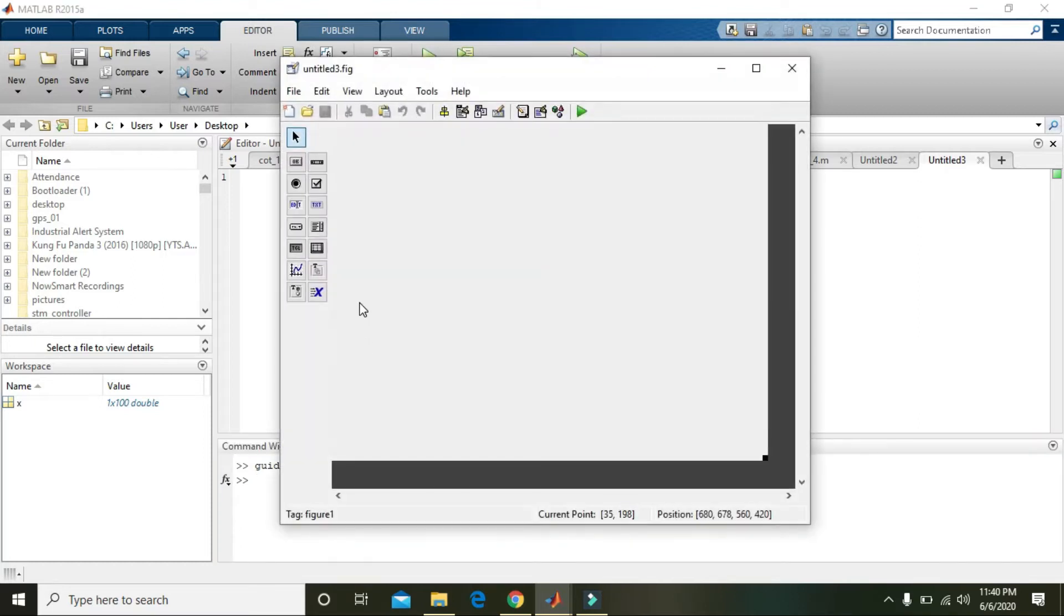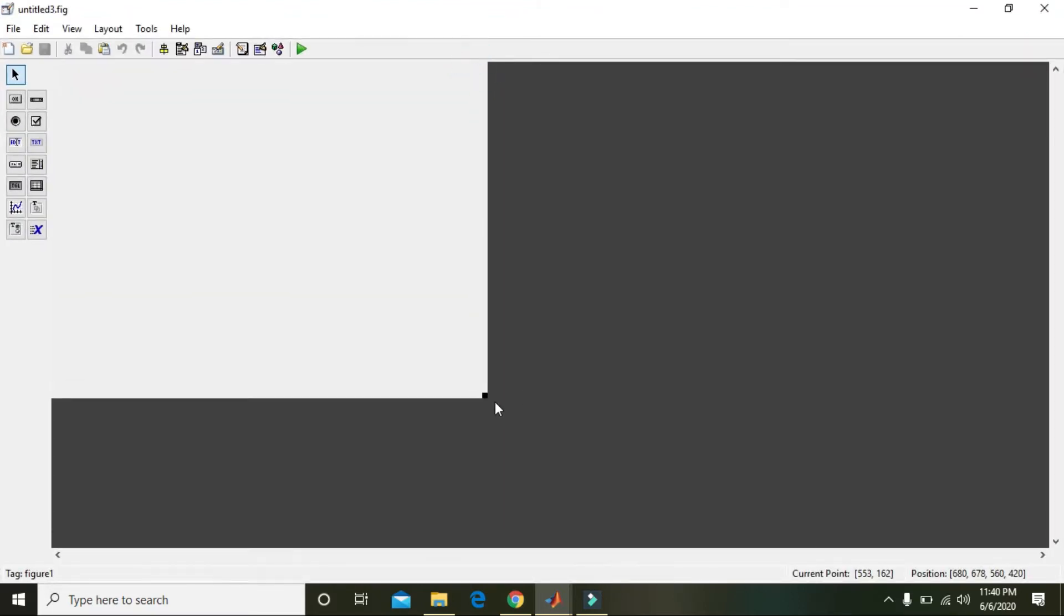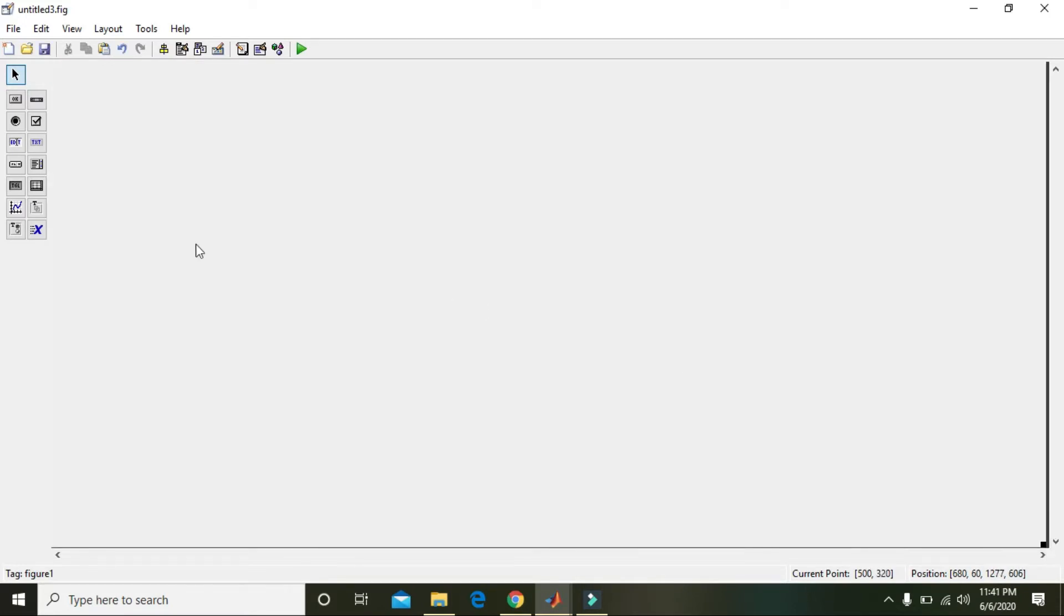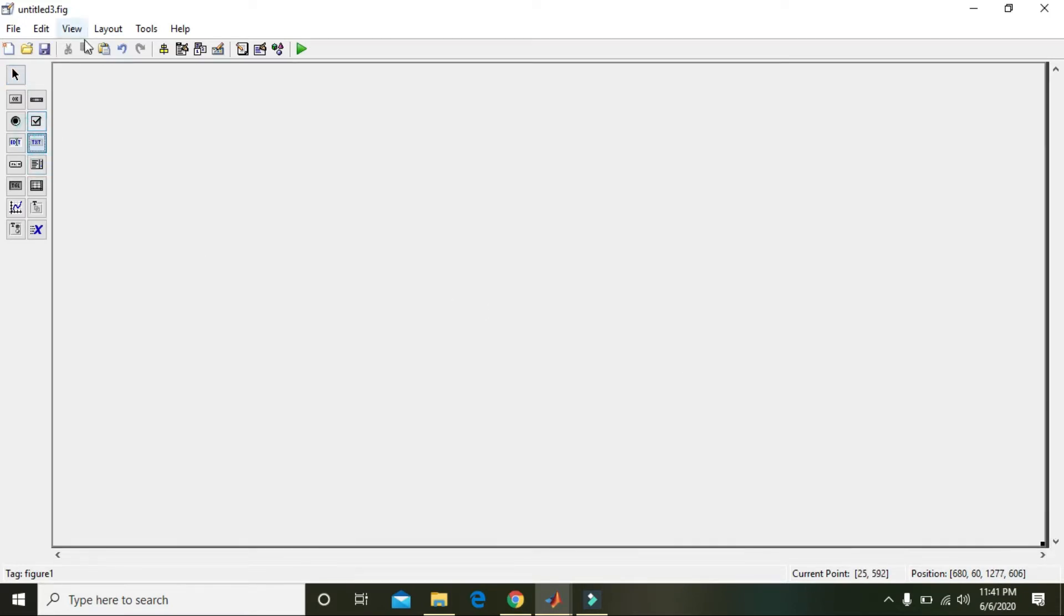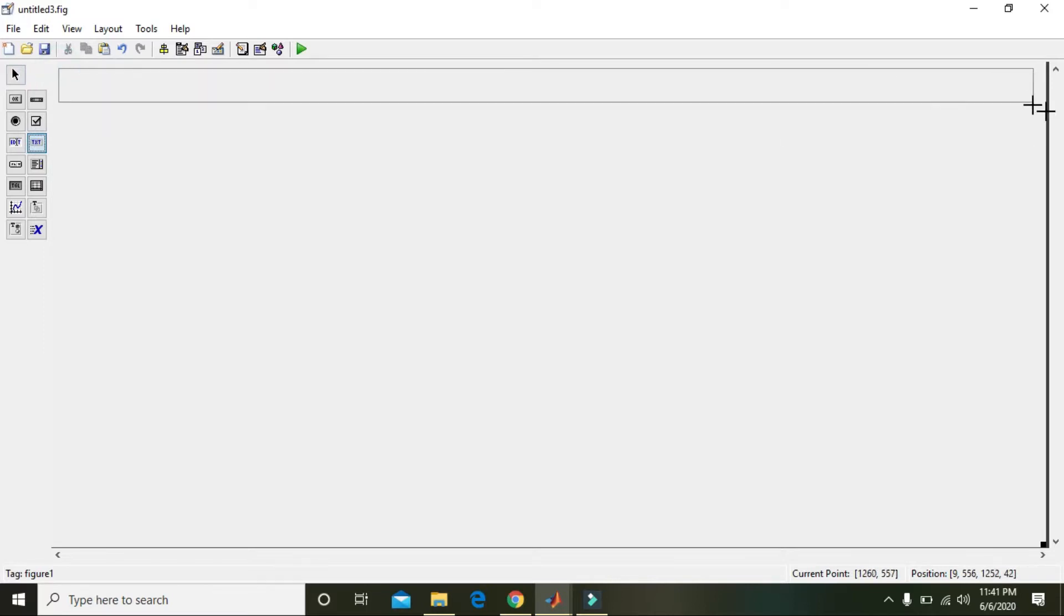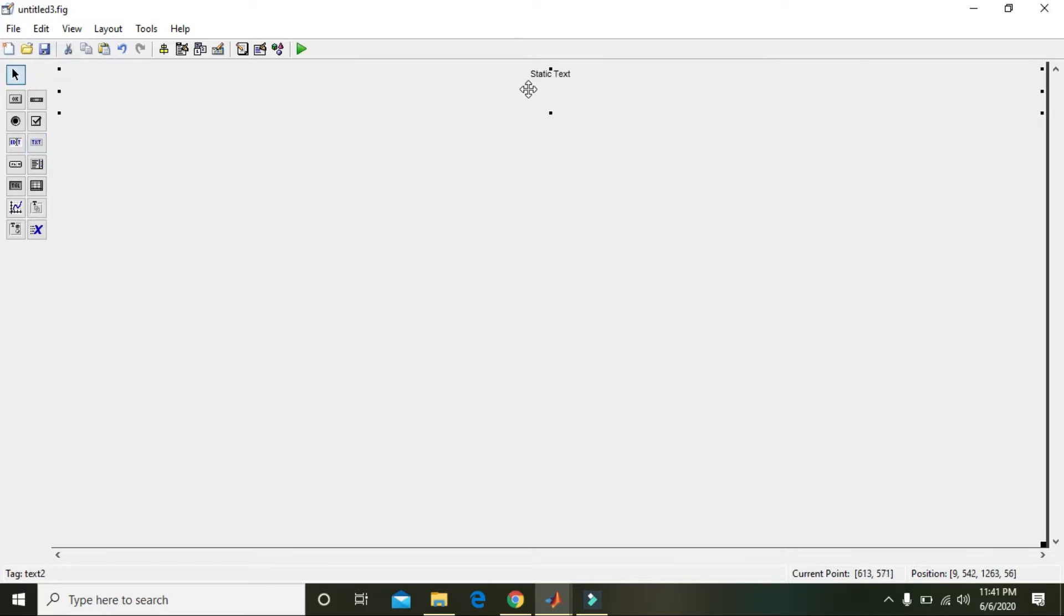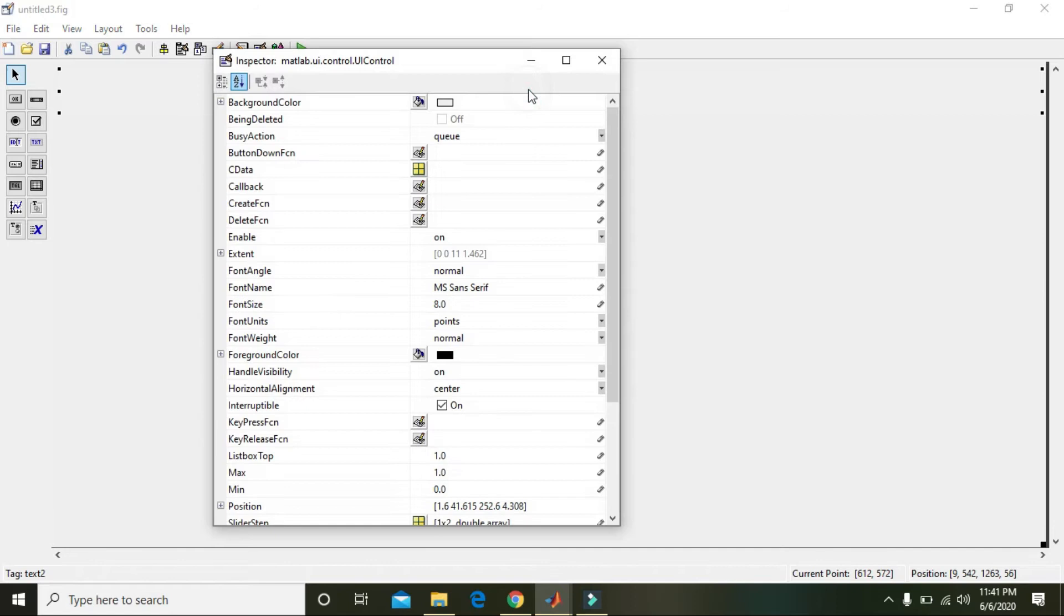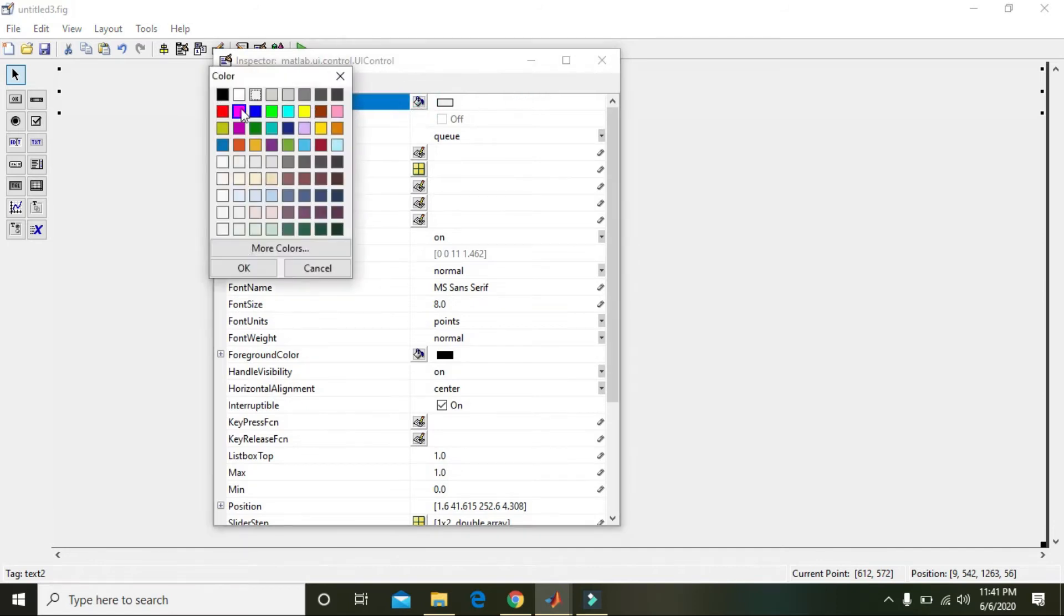Make it big and drag it so we can properly see it. Now go to text box and drag it to make a title, a suitable title for this program.